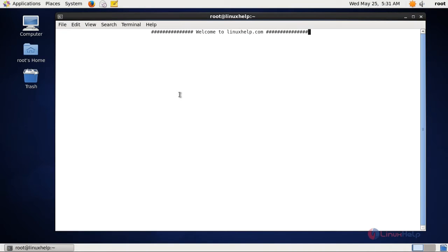Welcome to linuxhelp.com. In this session of squid configuration, we are going to see about how to limit the bandwidth usage using Squid.